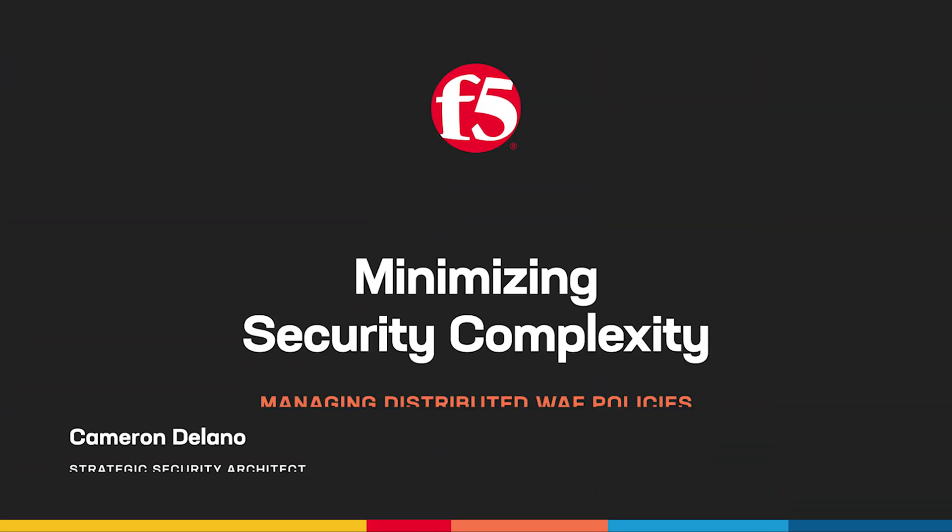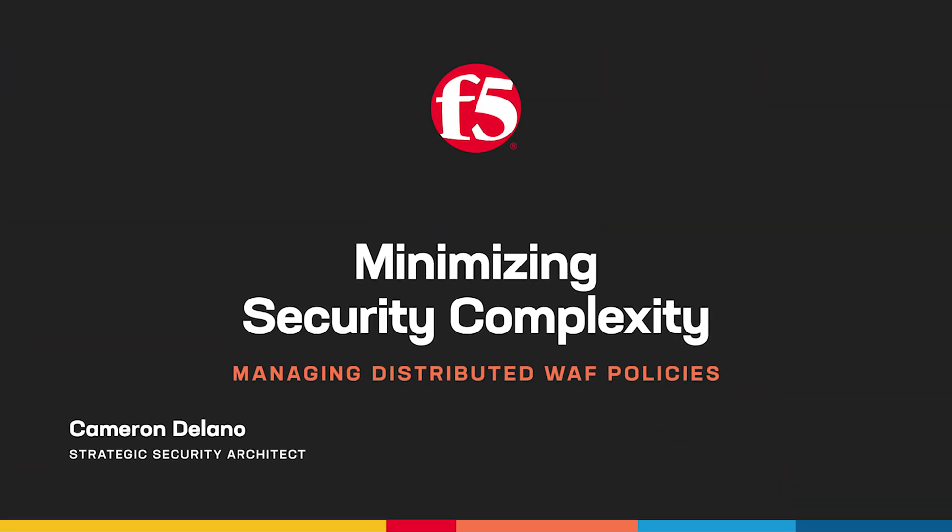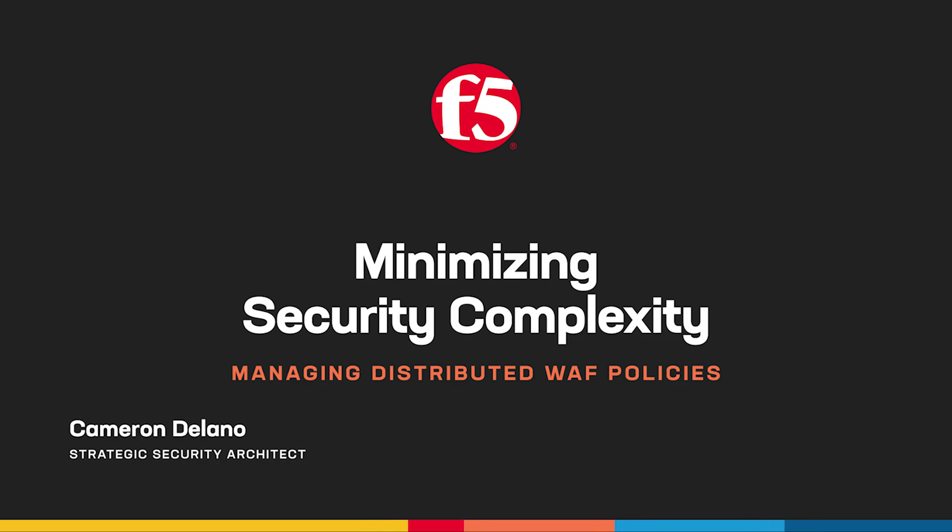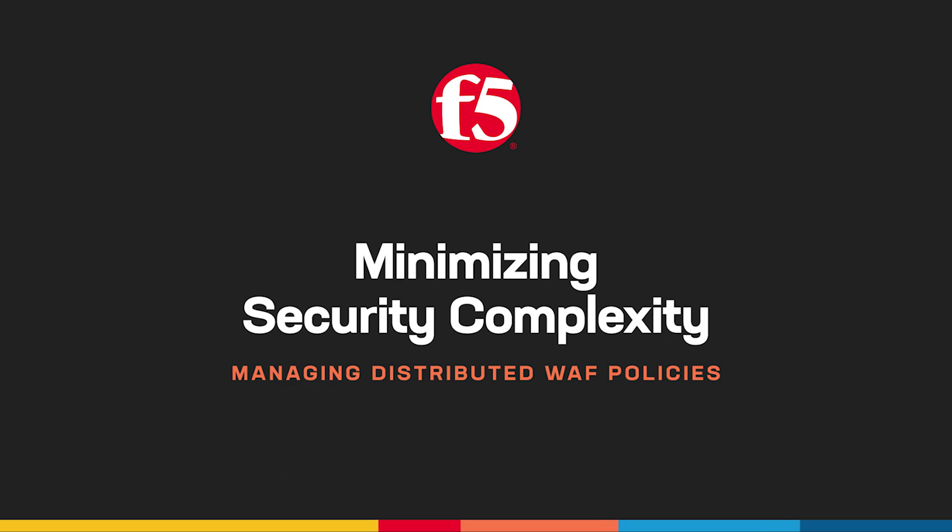Welcome, and thanks for tuning in. I'm Cameron Delano, Strategic Security Architect with F5, and in this video we'll explore a few methods to simplify the management of web application firewall policies across a diverse application security landscape.